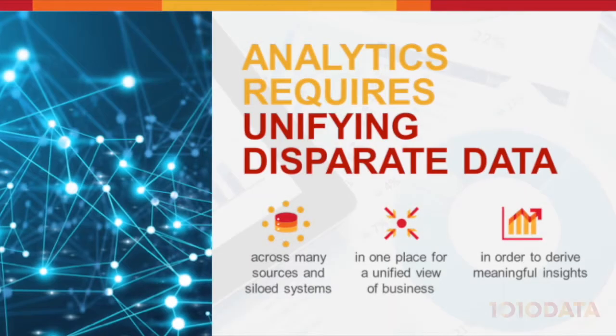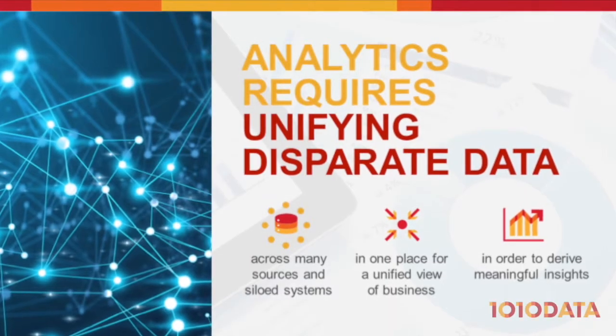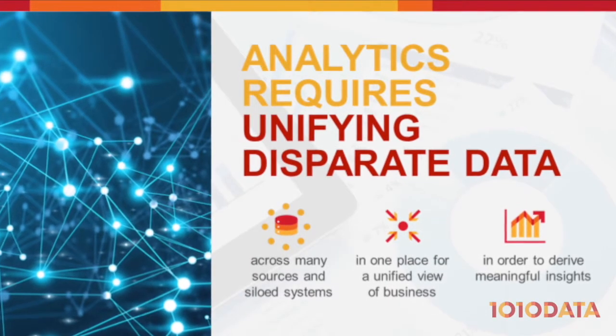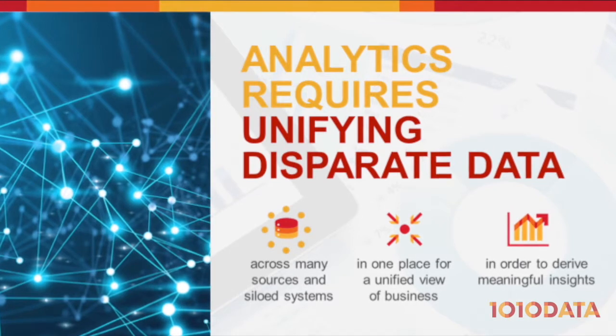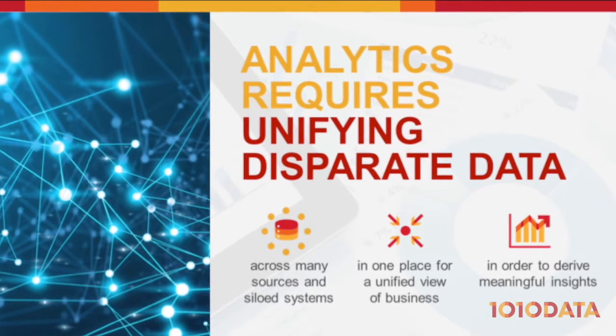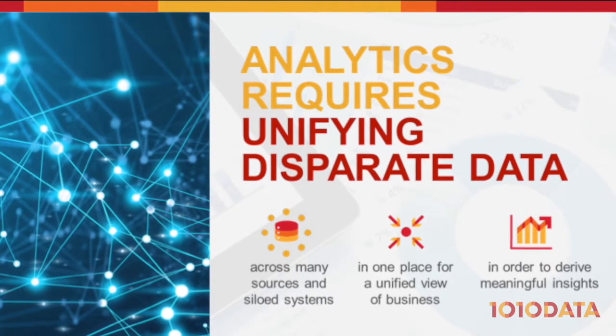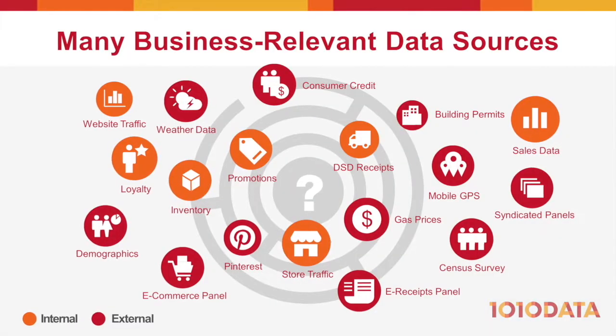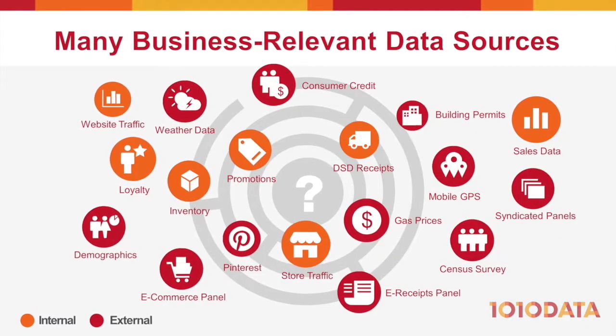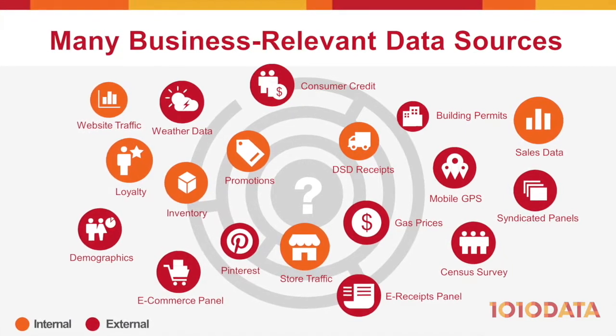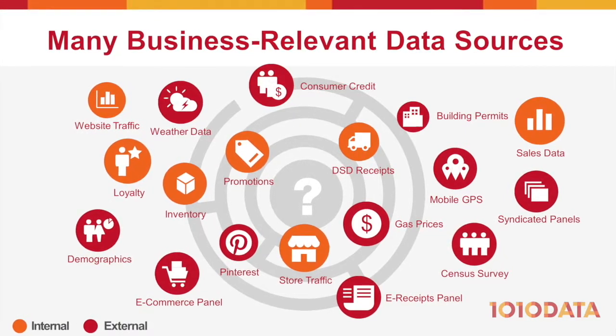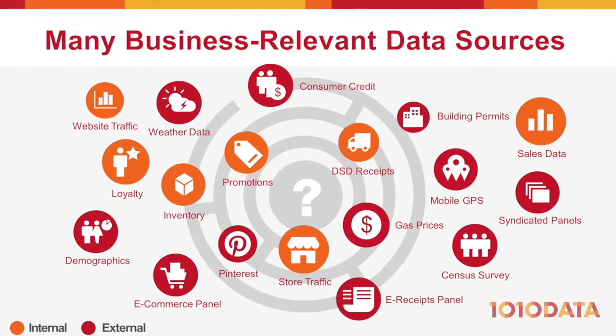To gain a complete analytical view of their business, retailers need to unify disparate sources of data, including inventory, clickstream, CRM, mobile, syndicated, and so much more.